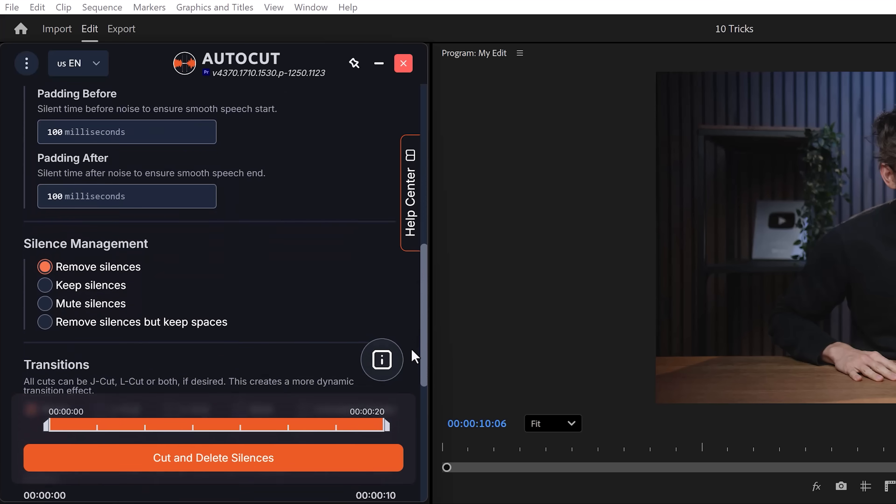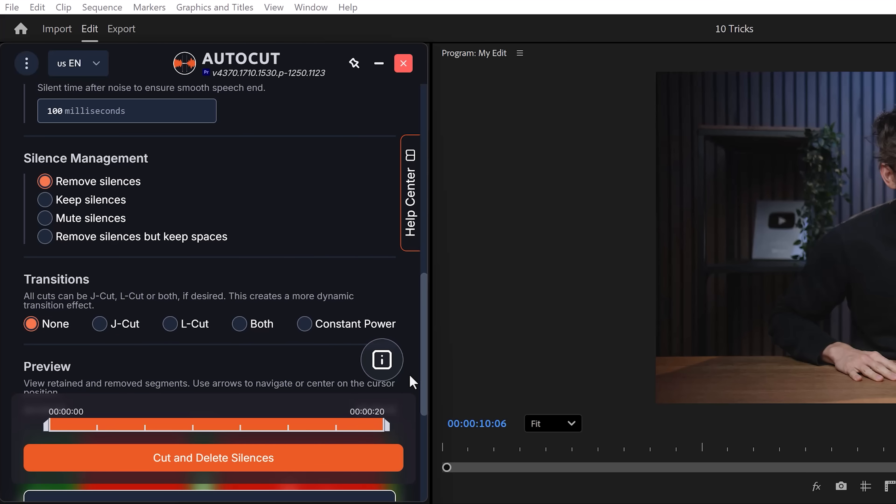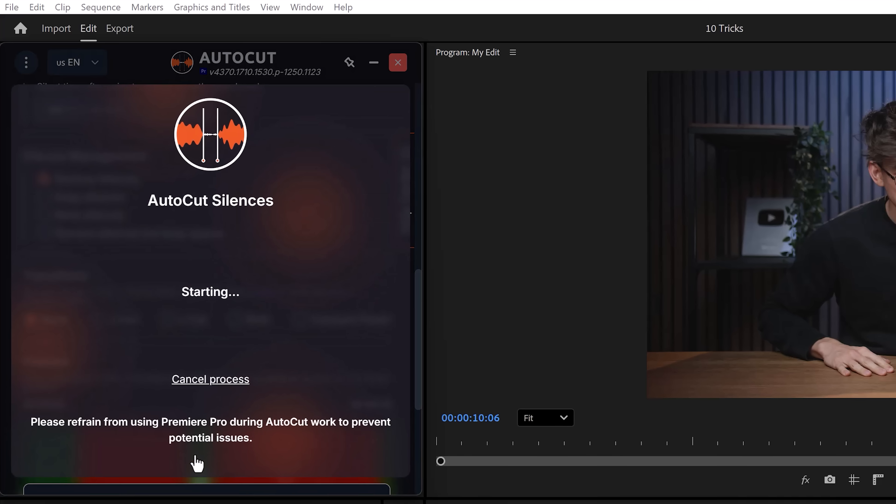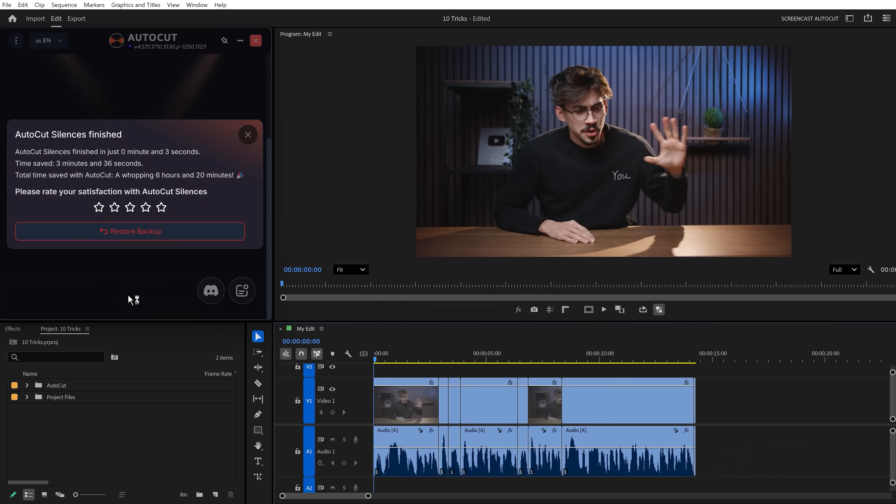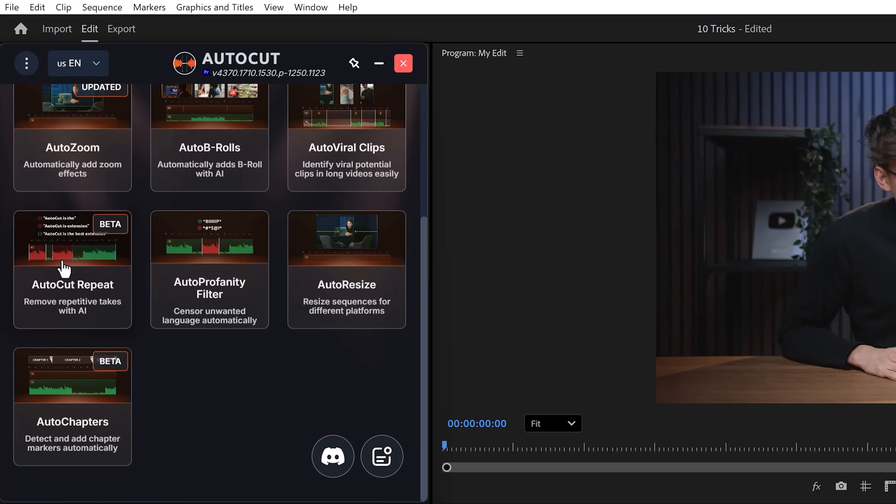And if you scroll down, you can choose to remove the silences, keep them, mute them or remove them and keep the spaces. I'll just remove them. You can also choose a transition. This works well when you're cutting interviews and then click on cut and delete silences. Look at that. All that work was saved.